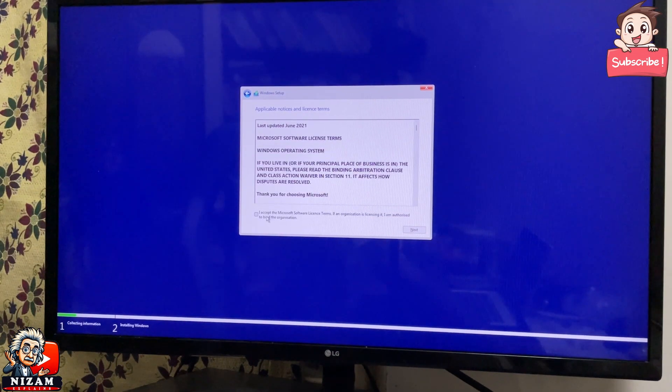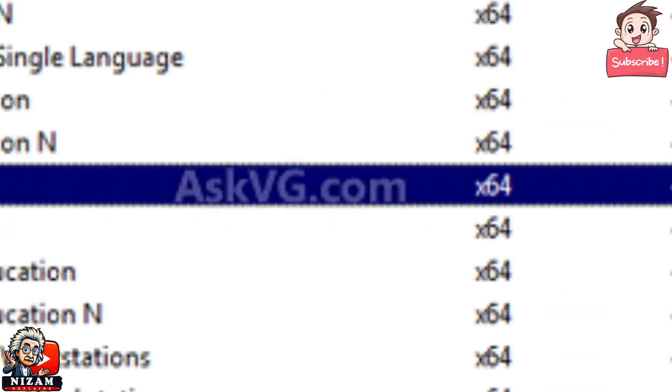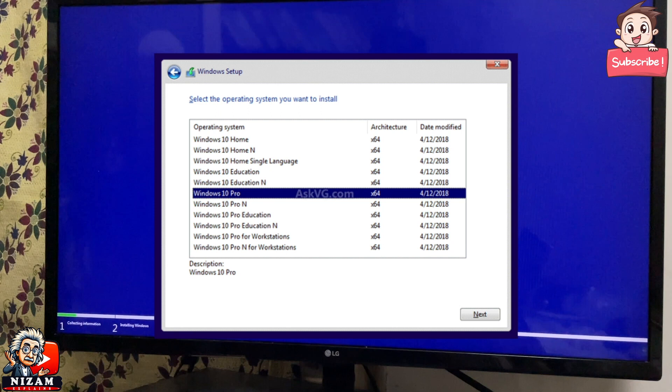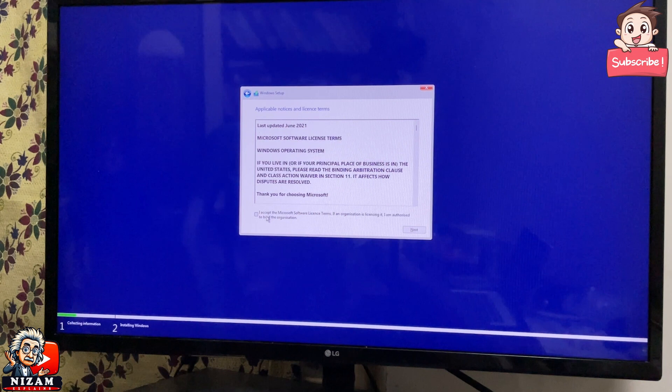If you want to install without an activation key, that's why you want to skip. I will skip that screen for now — the screen for entering the Windows 11 Pro activation key. If you want to enter it later, that option will be visible.